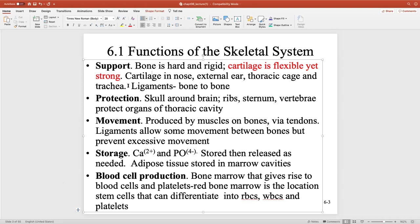One of the functions is support, and then protection. Obviously the skull protects the brain. The ribs, sternum, and vertebrae protect the lungs as well as the heart. Another big function is movement, produced by muscles and bones via tendons.